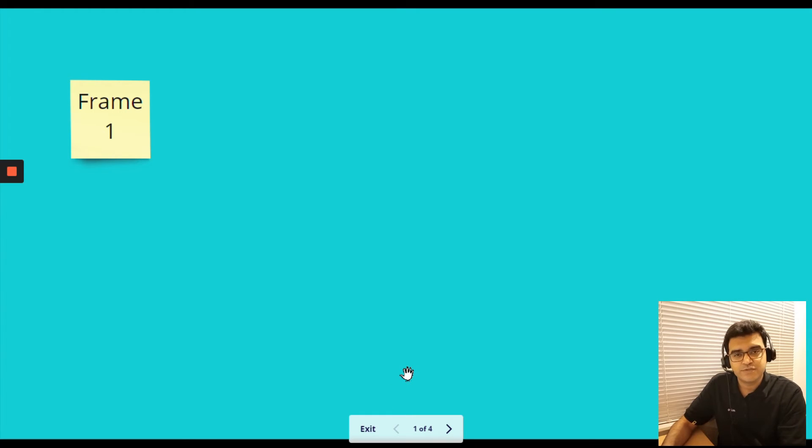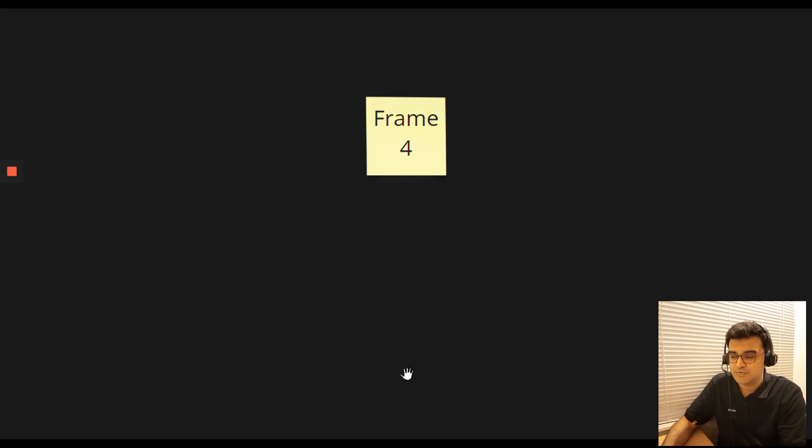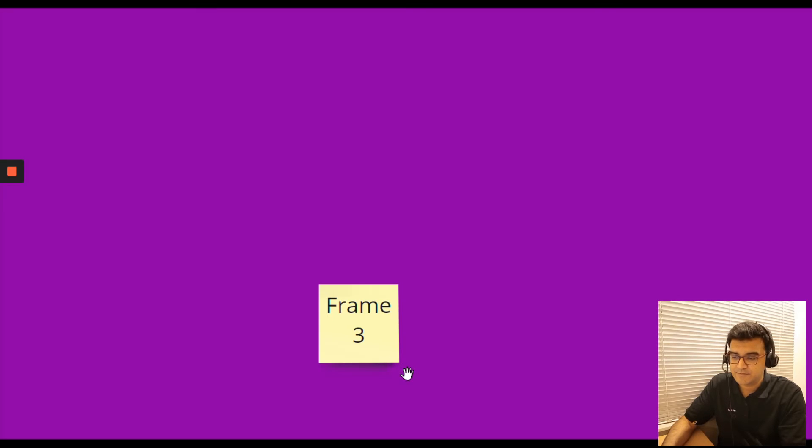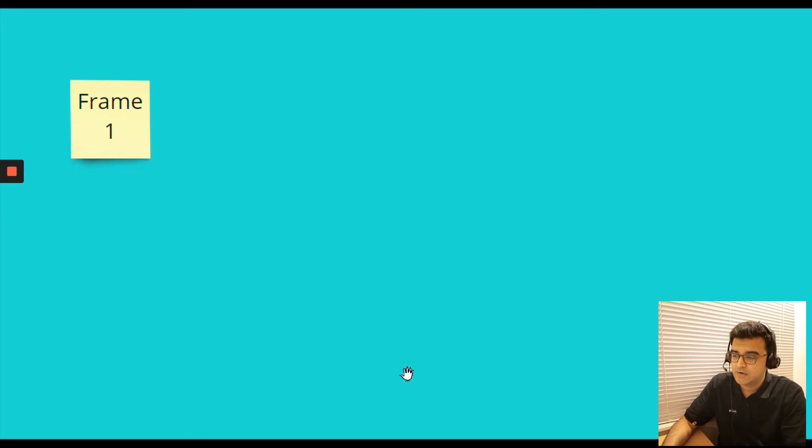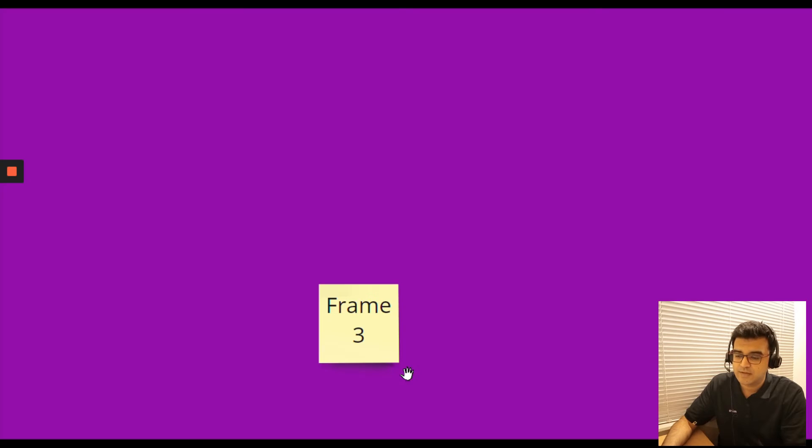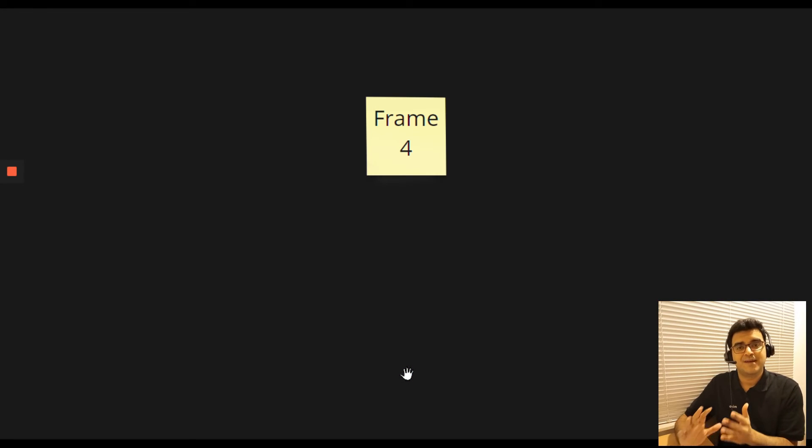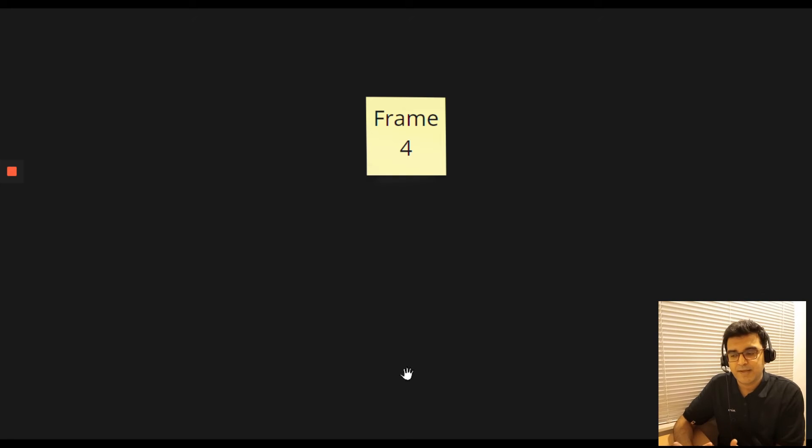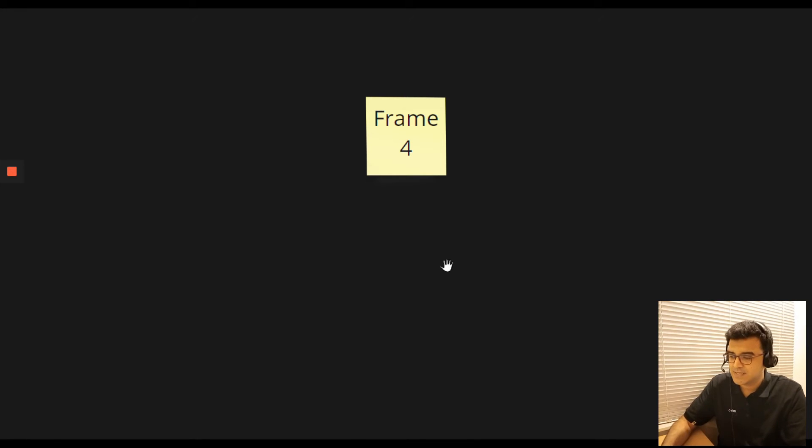I can also use my arrow keys to navigate to different frames. So as you can see, one, two, three, and four, I can flick through my entire presentation pack just by using my arrow keys and my mouse. If I have to.